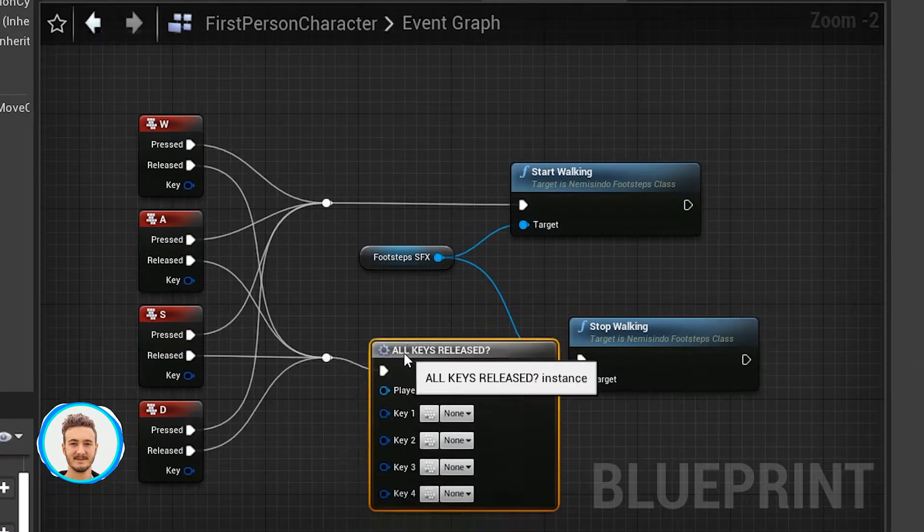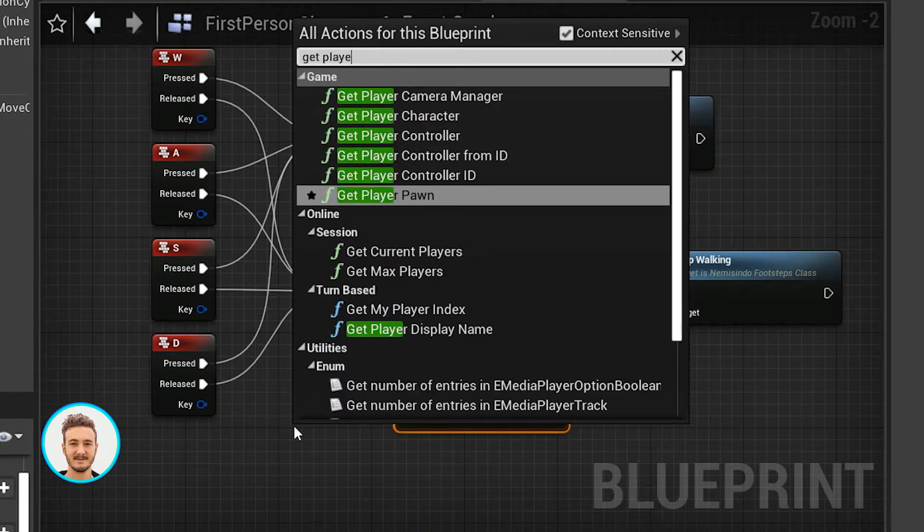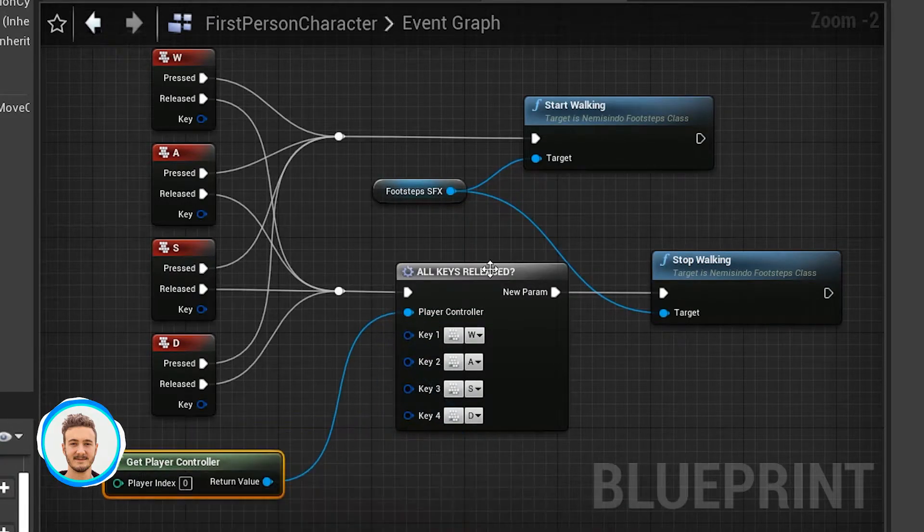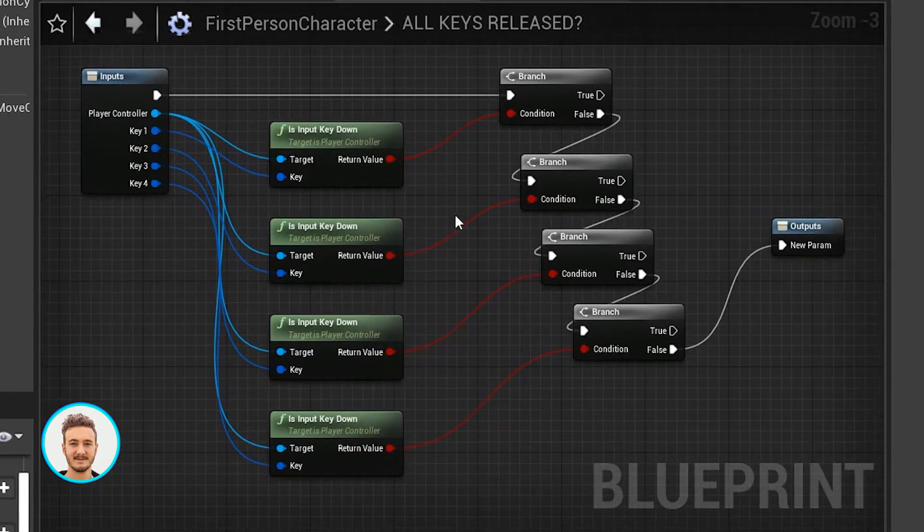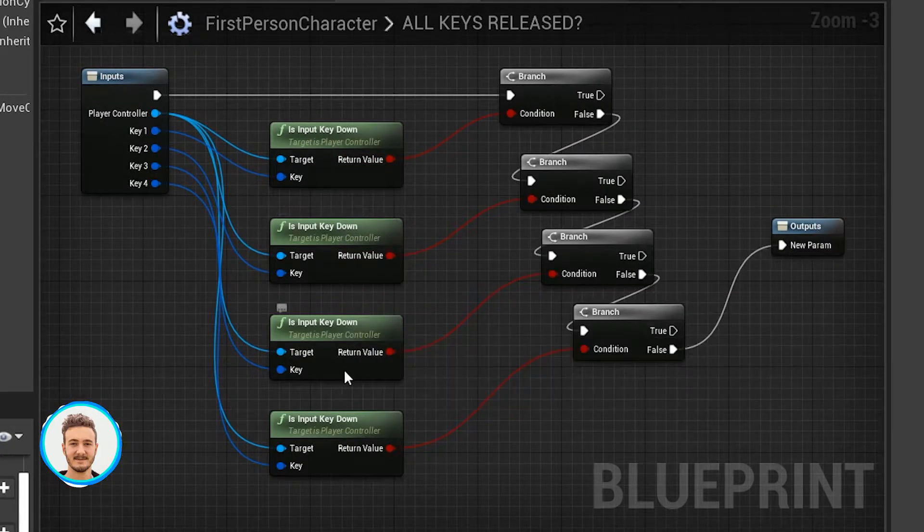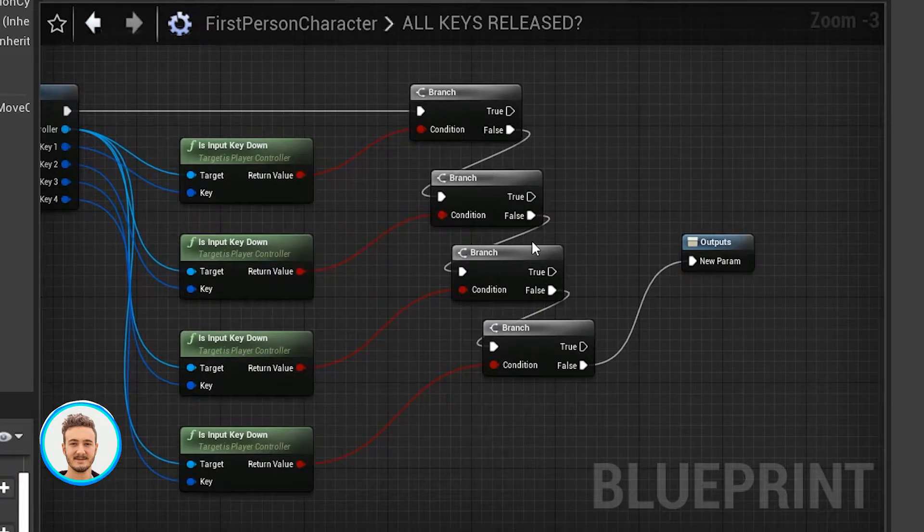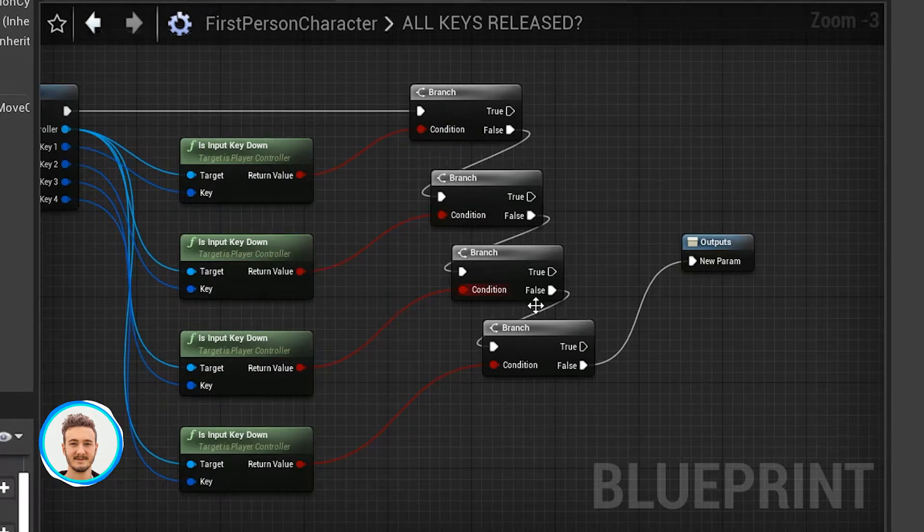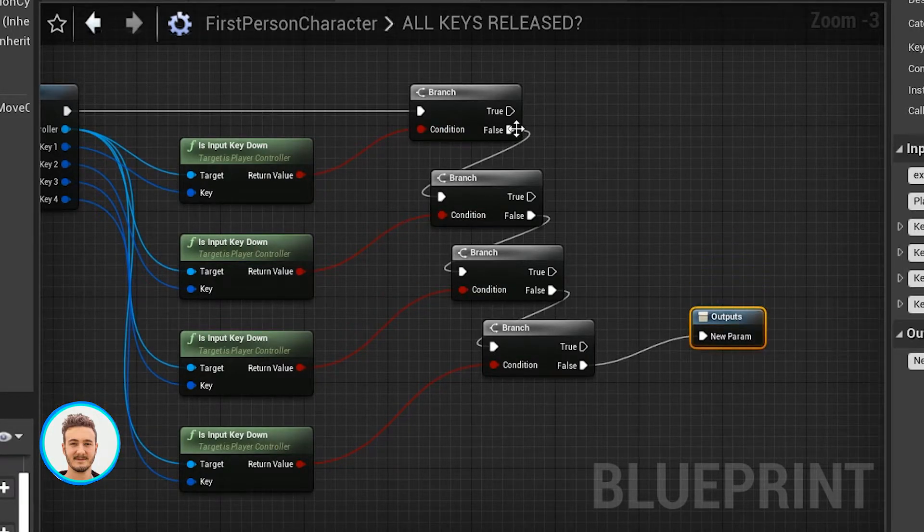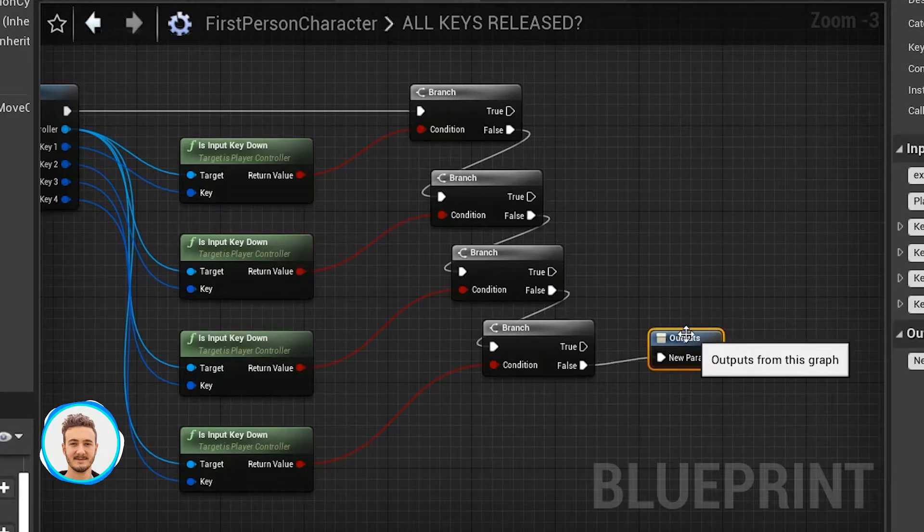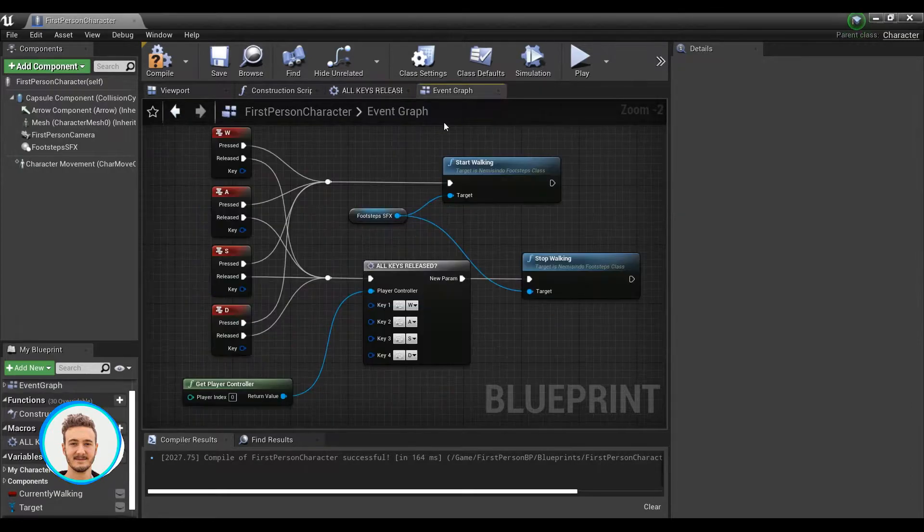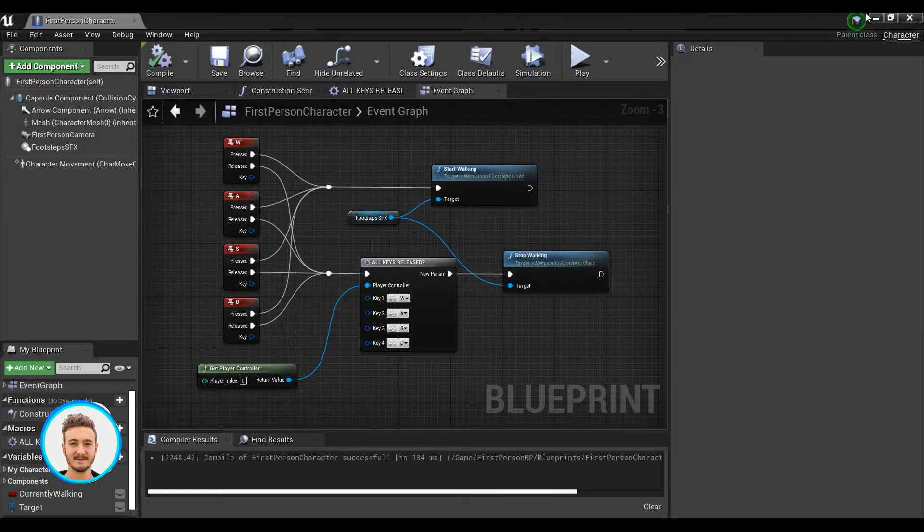For that, I've already added a macro here. In order for this to work, I need to get player controller. And that is an input to my macro here. What this macro does is that it checks is input key down for all four specified keys. Then it uses this cascade of branches to check that all of them have been released. If all of them are false, then the output will get executed.